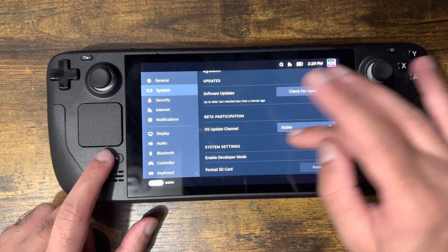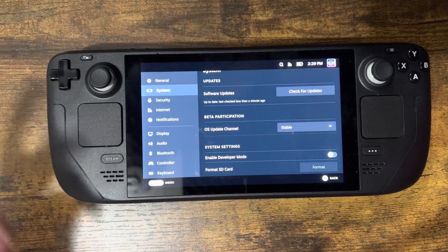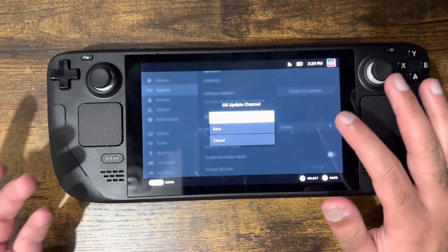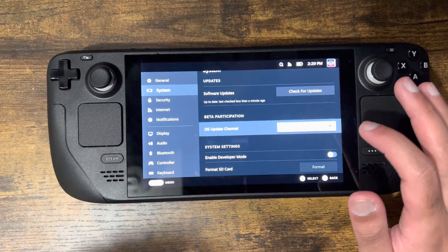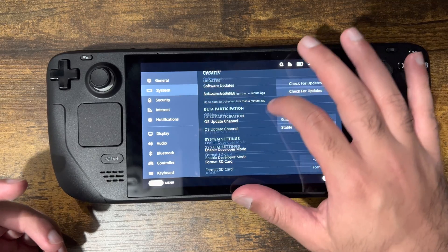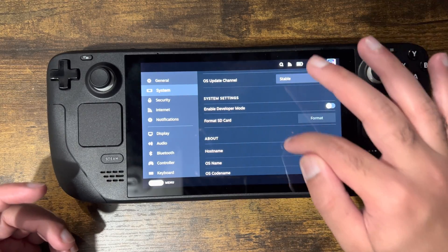You can also change whether you want to participate in the beta. You'll always have the stable version available, and you can switch it to beta to get other updates as well.